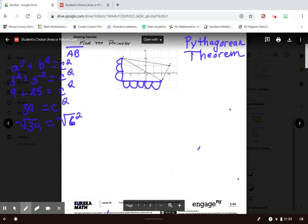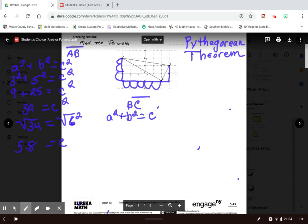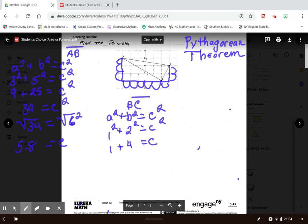My first side is 5.8. Now I need to do the same thing for segment BC, using a² + b² = c². There's one unit on one side and two units on the other. So 1 squared is 1, plus 2 squared is 4. I find the square root of both sides, and the square root of 5 is 2.2.